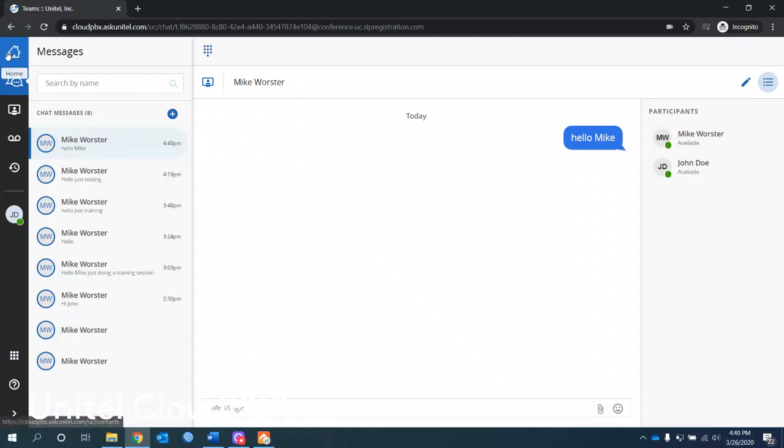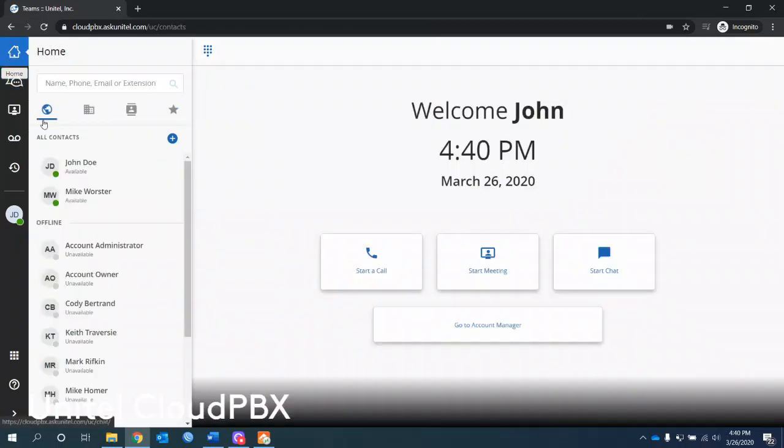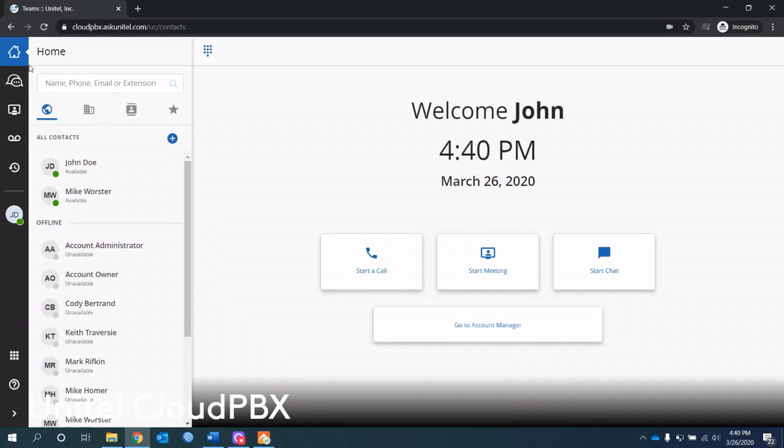I'm going to go back to the home screen. So you can do meetings with people to collaborate, chat with them, chat within a meeting if you want to, call them, call anybody.